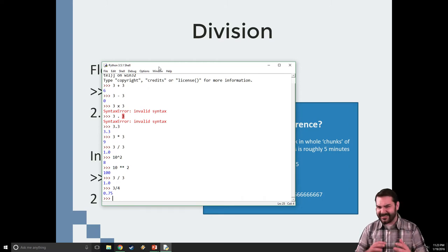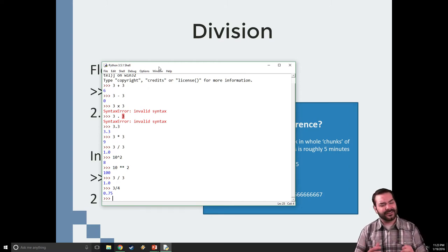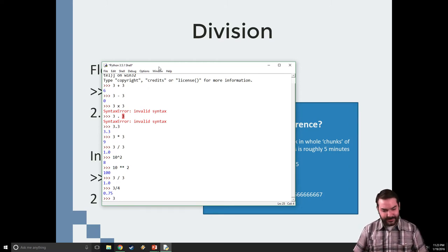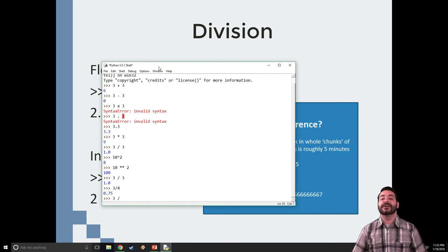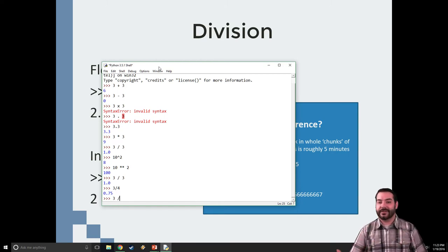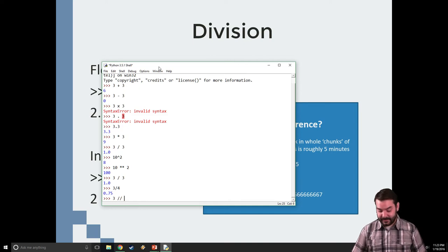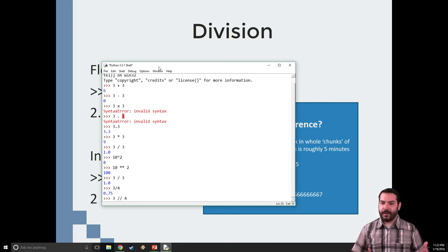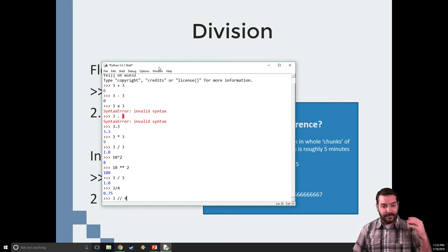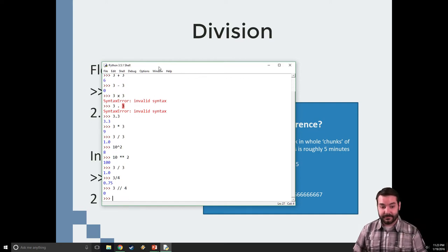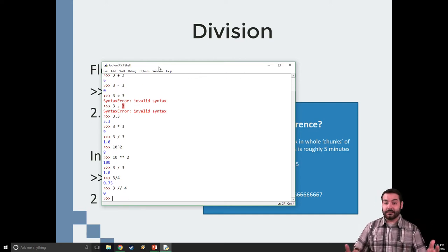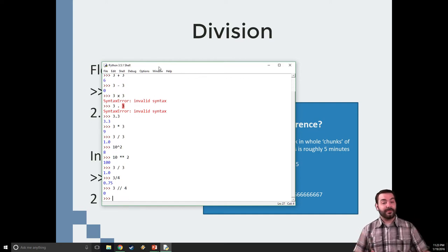The same approach is going to happen here. I still do the 3, I still do a slash, but instead of doing just one slash going into the 4, I actually put a second slash in. Now if I come in with a 4, this is where magically I get a zero.